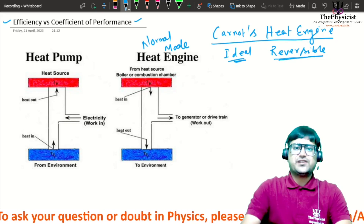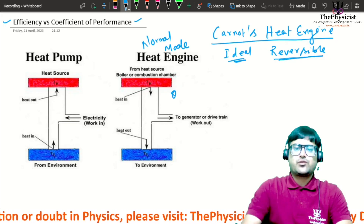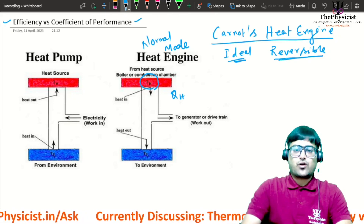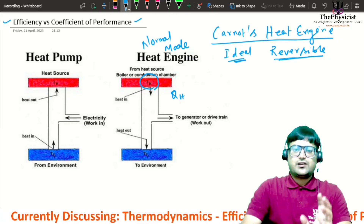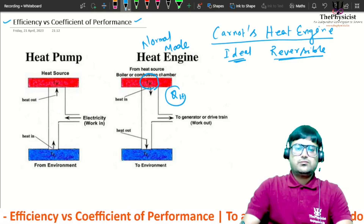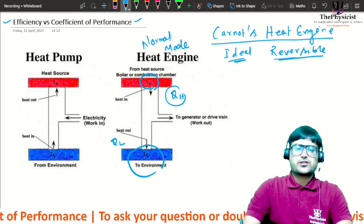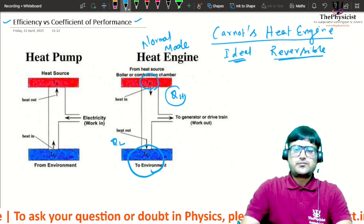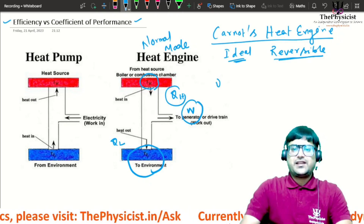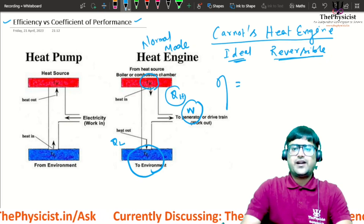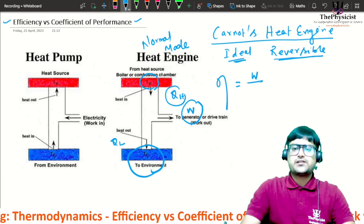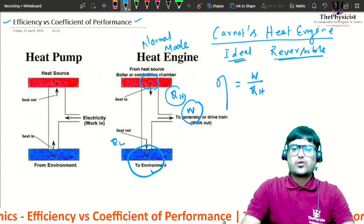In normal mode, a heat engine takes qh amount of heat from a higher temperature body at constant temperature Th. It then rejects ql amount of heat to a low temperature constant temperature body, and in the process generates W amount of work.